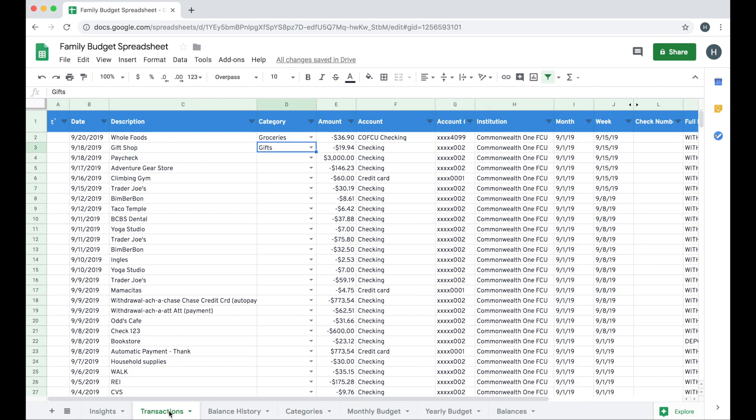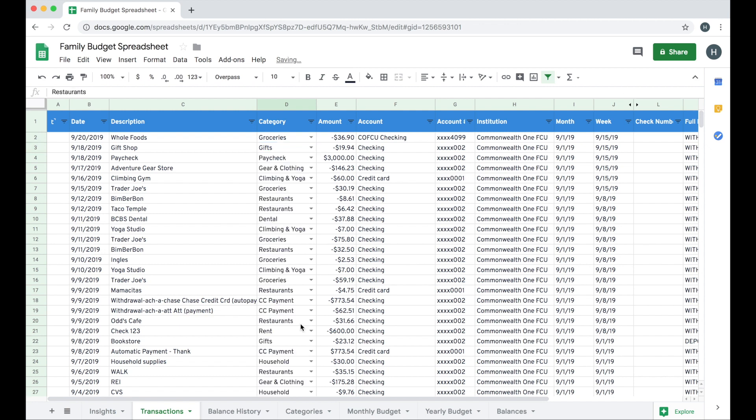So spend some time categorizing at least this month's worth of transactions. There's no need to categorize all 90 days worth of transactions that Tiller can typically bring in, but just maybe categorize this month to get you started. So now that I've categorized everything for the month of September, I'm ready to dig into the next steps with my Tiller sheet.